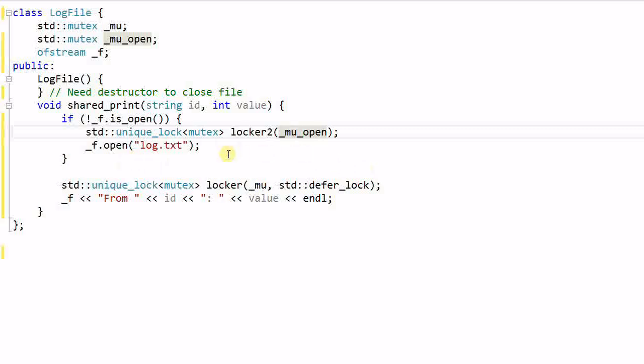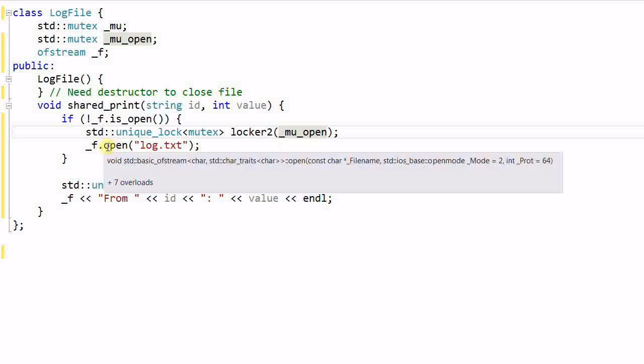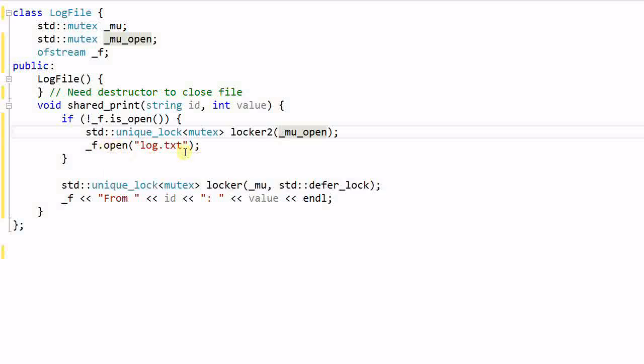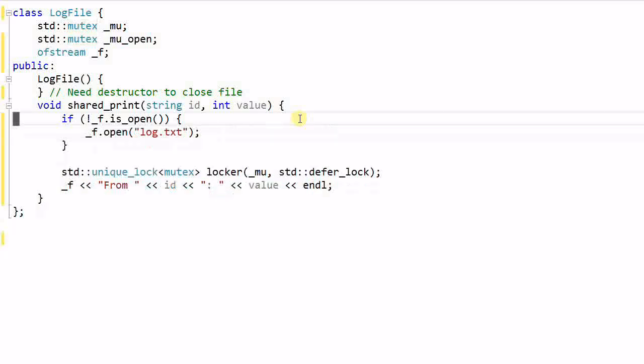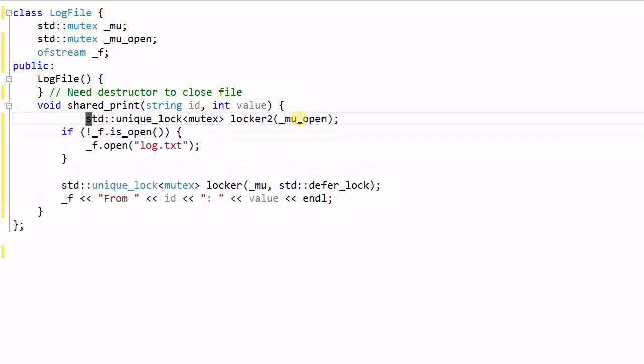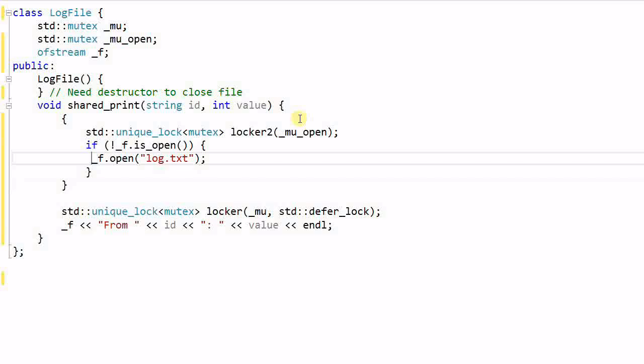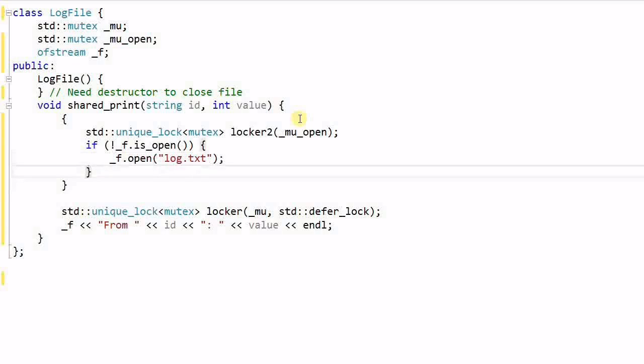So not only the open function needs to be synchronized. The is open function also needs to be synchronized. So I will protect both operation with the same mutex. Now this program is thread safe, but it introduces another problem.